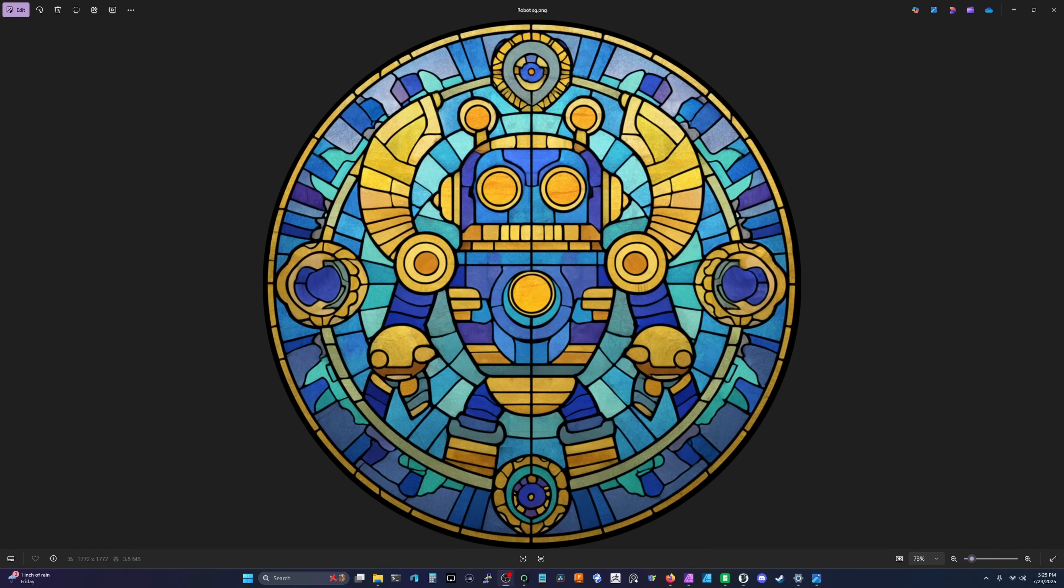Before we get started, I want to say, if you didn't watch the video where I took this image and turned it into stained glass, I highly recommend it. I'll link it here. Go check that video out because it will give you a basis of what we're doing as far as image editing, and it'll show you the ropes of what we're doing here.